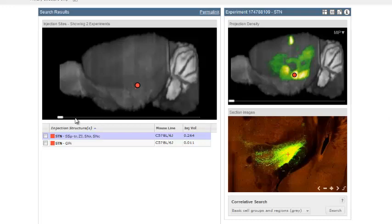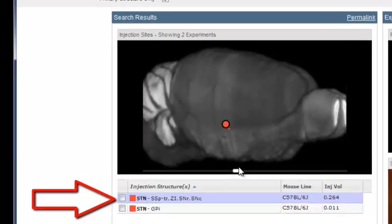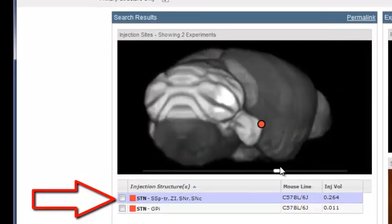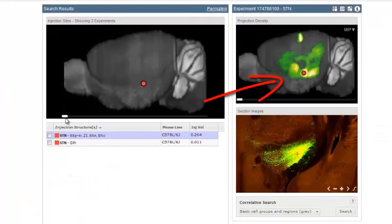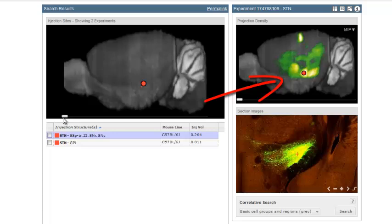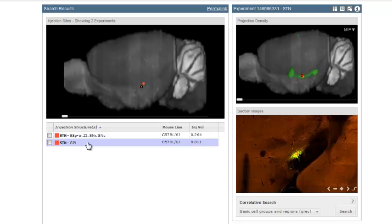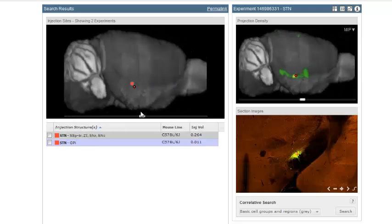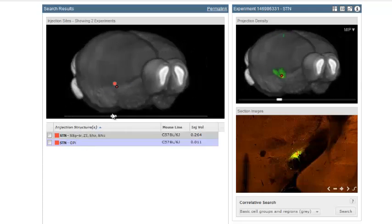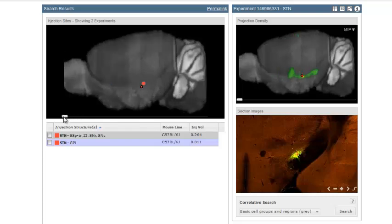Of these two experiments, you'll notice one has several secondary injection sites, some of which are not part of the system we're looking at, and you can also see extensive signal throughout the brain. The second experiment lists only the subthalamic nucleus and globus pallidus as injection sites, and shows signal in restricted areas of the brain. Let's take a closer look at this experiment.